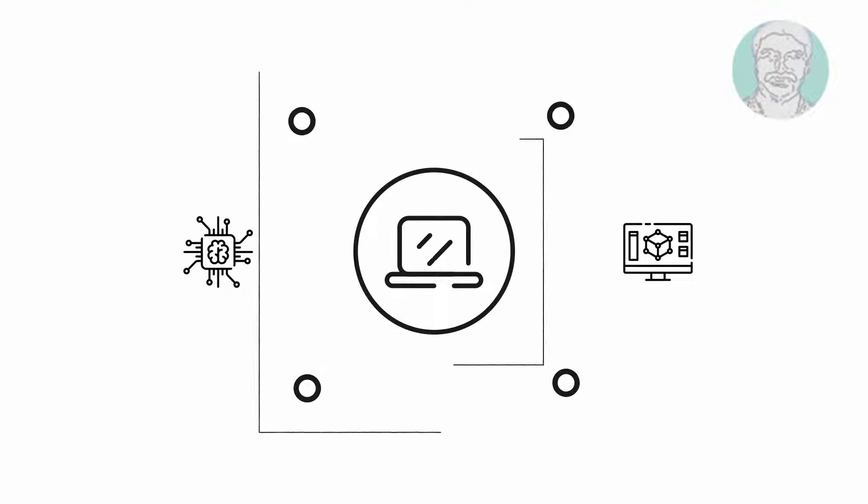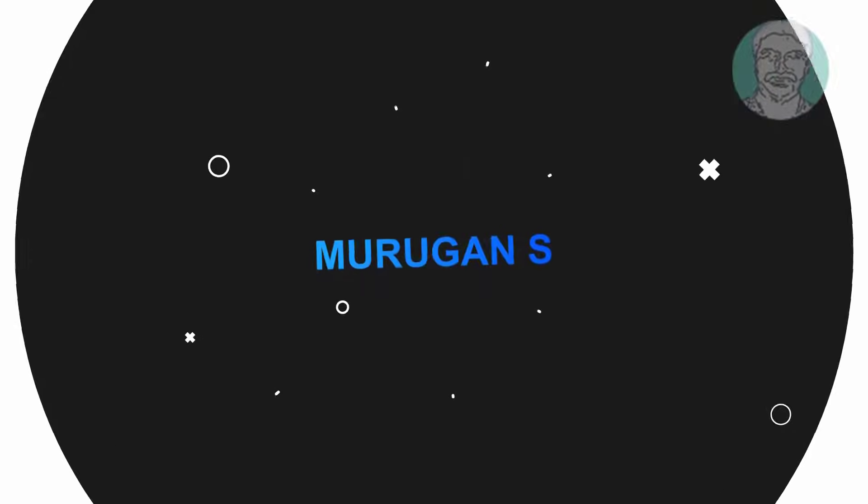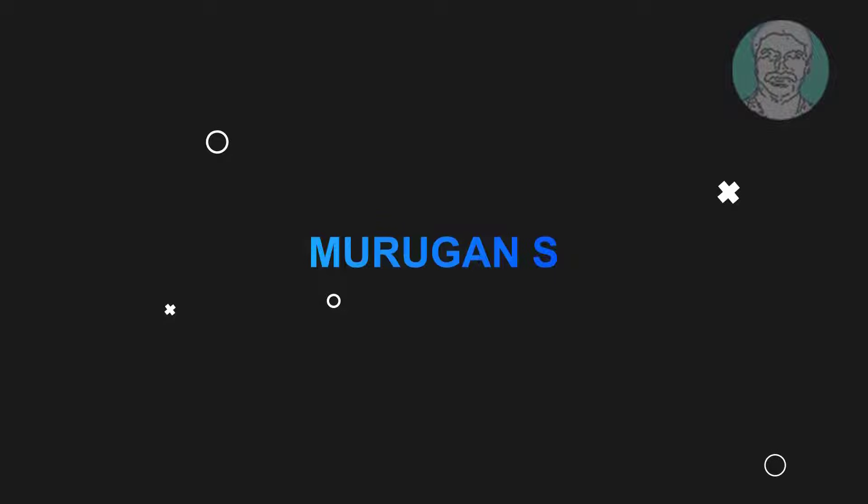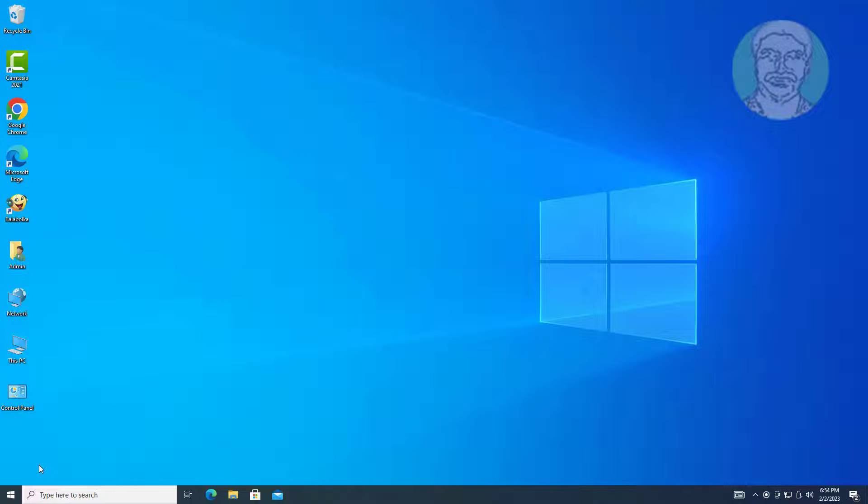Welcome viewer, I am Murigan S. This video tutorial describes how to fix USB device descriptor failure in Windows 10.